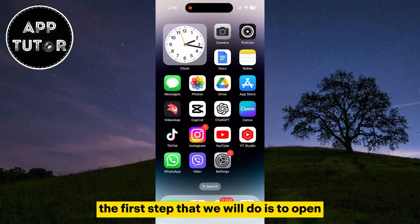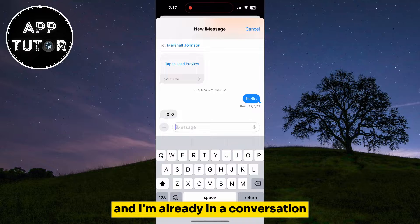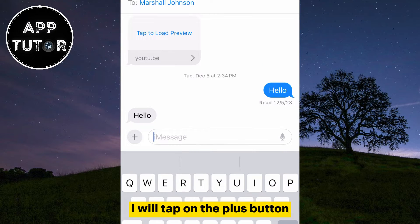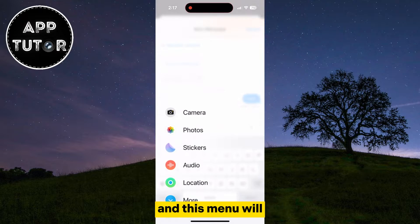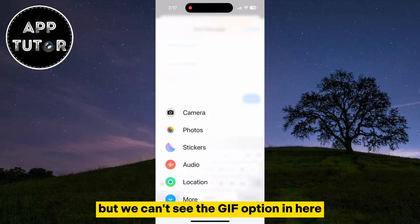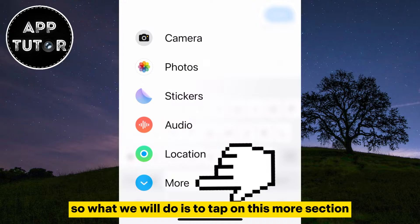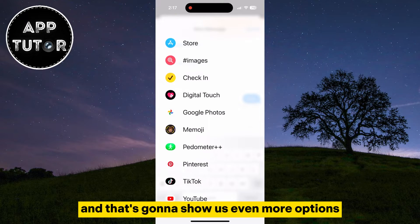The first step is to open the Messages app. I'm already in a conversation. If I want to send a GIF, I'll tap on the plus button at the left side of my screen, and this menu will pop up with a couple of different options — but we can't see the GIF option in here. So what we will do is tap on this More section with a little arrow pointing down, and that's going to show us even more options.